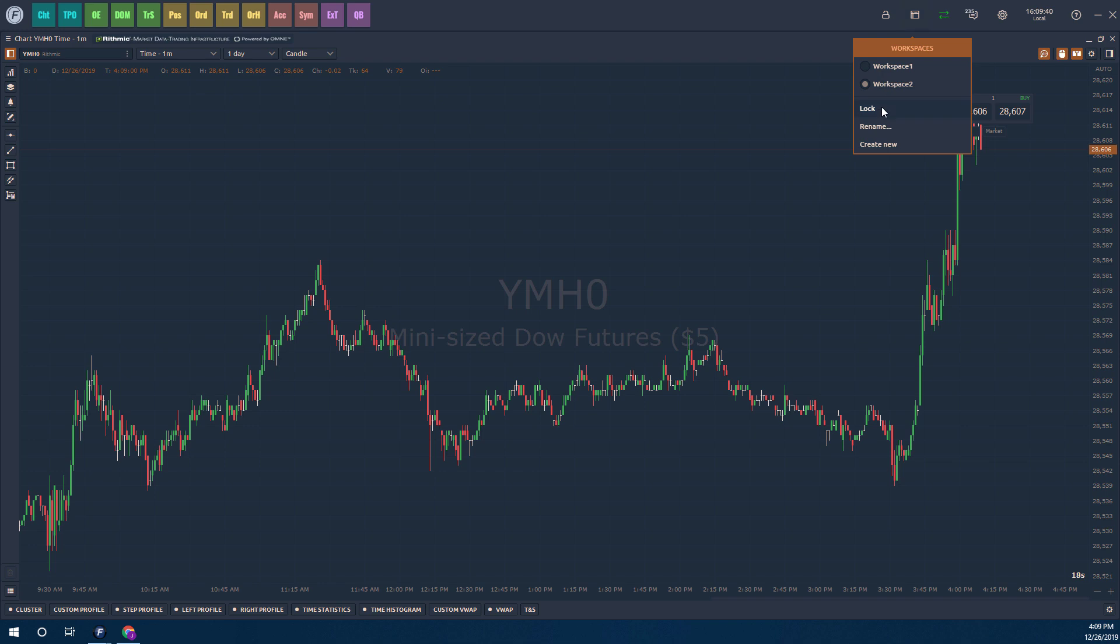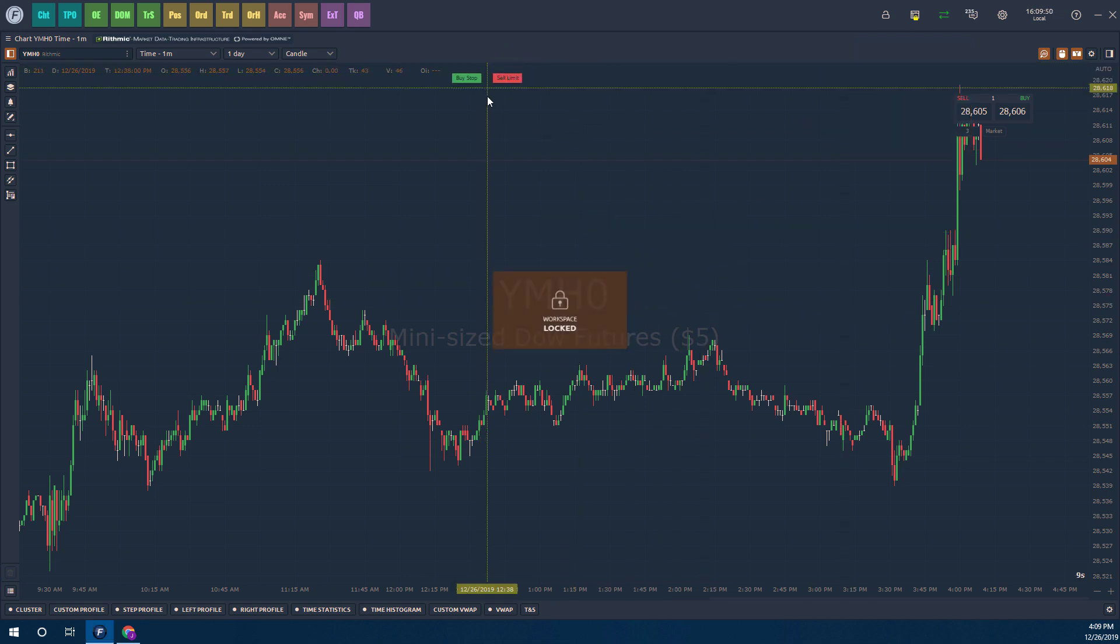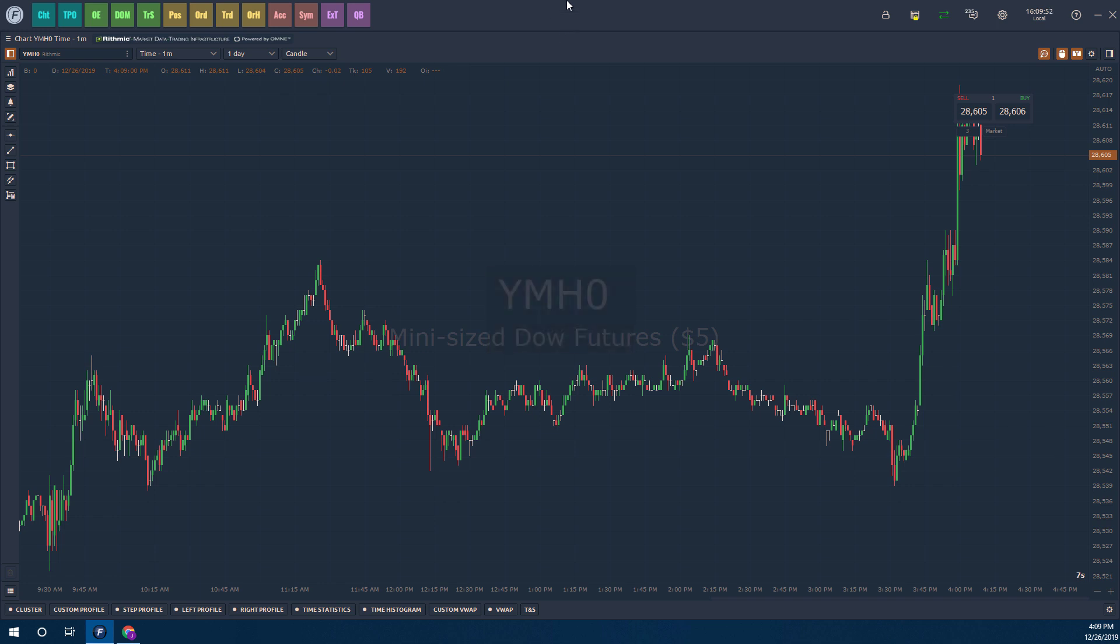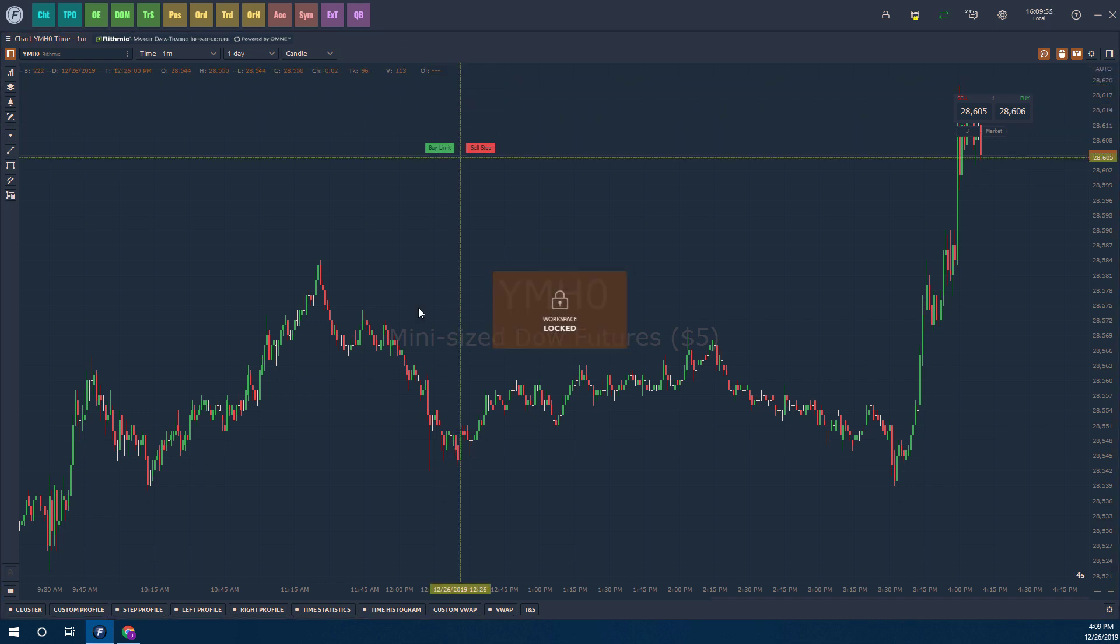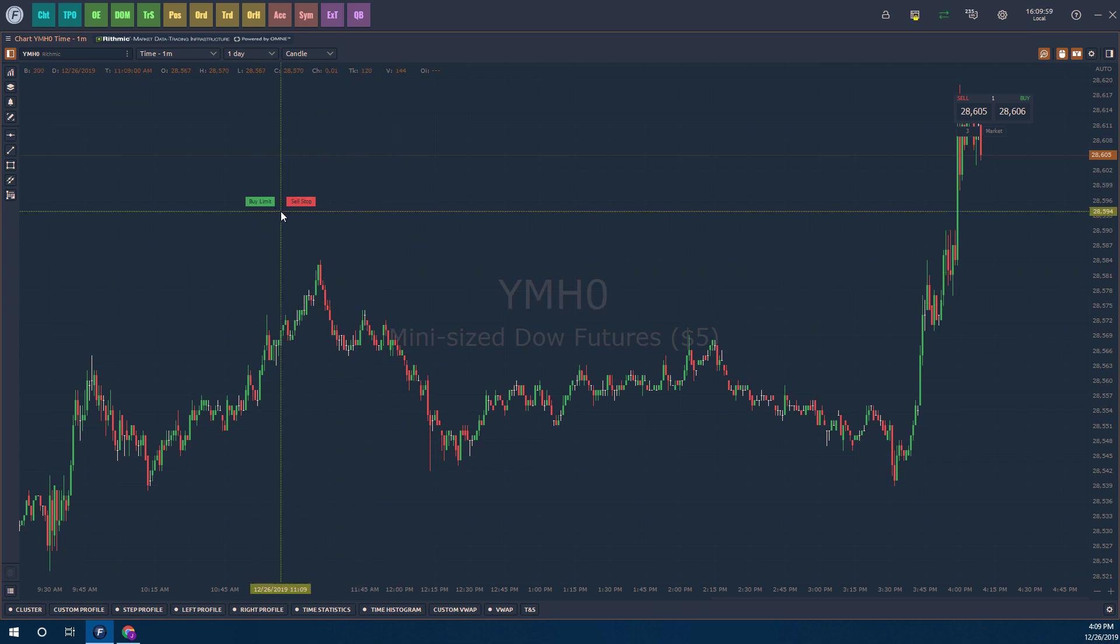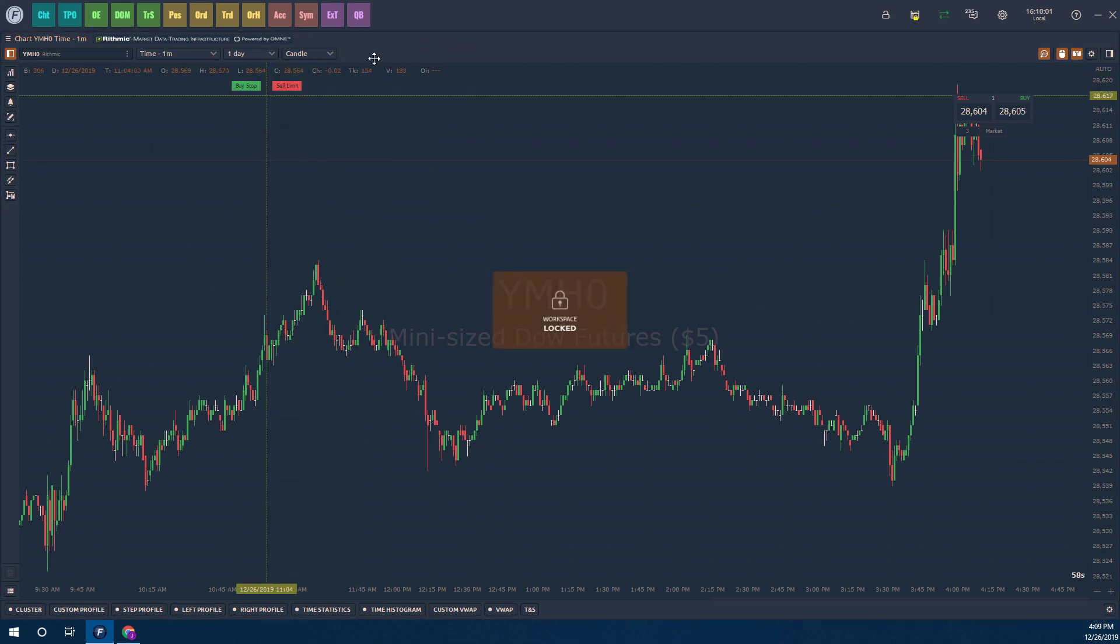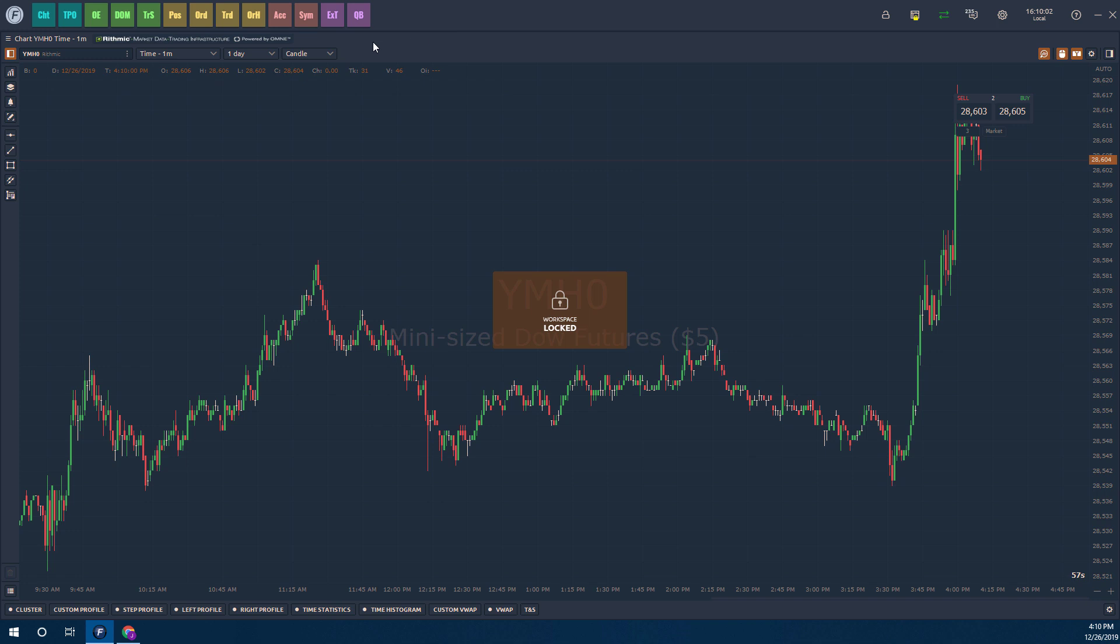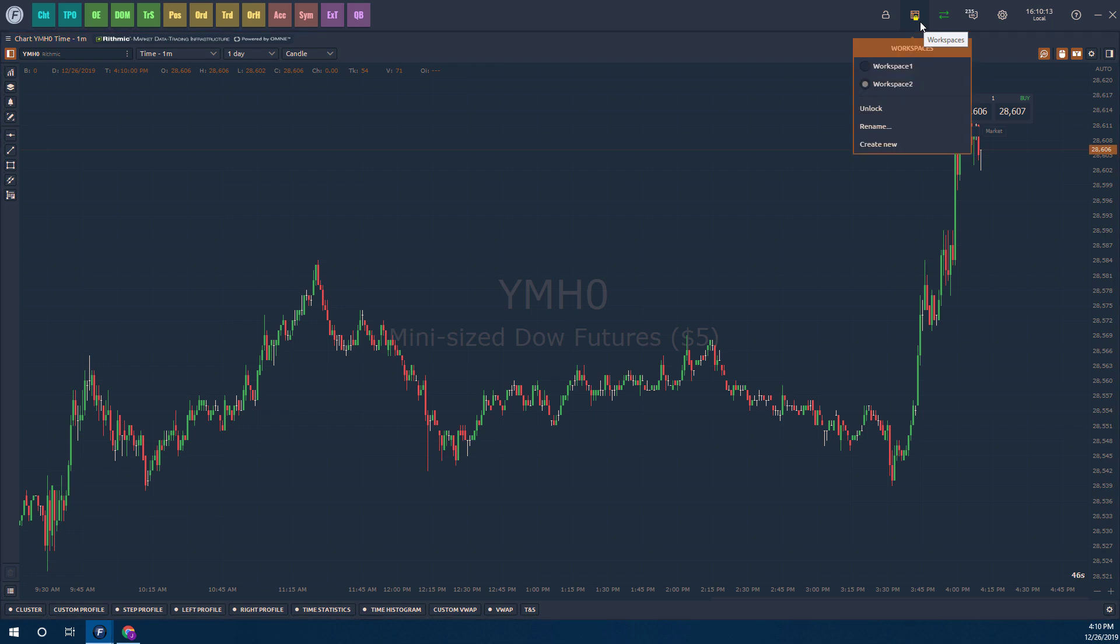You can always lock your workspace by clicking the lock button there. This will ensure that your workspace is locked and you don't have the power to adjust anything. As you can see, I'm trying to move this window here, but our workspace is locked. This will prevent you from moving any of these things around or making unnecessary changes that you're not aware of. This is also represented by a little lock symbol above my workspace icon. So we'll go ahead and unlock that.